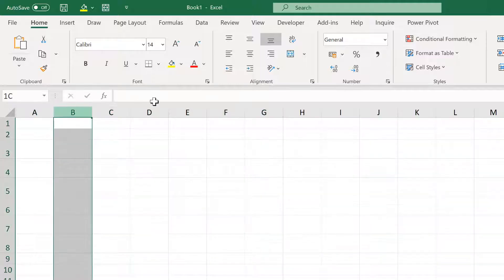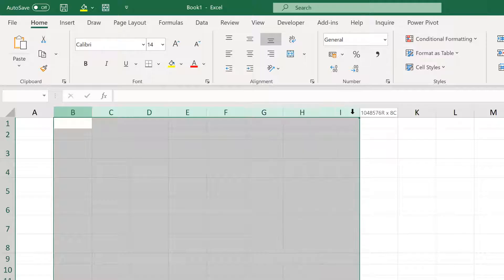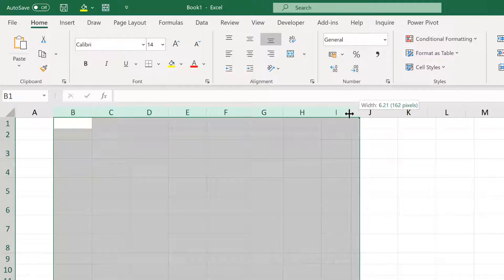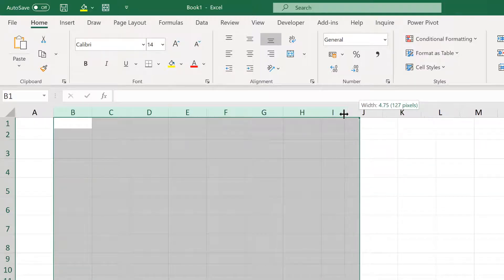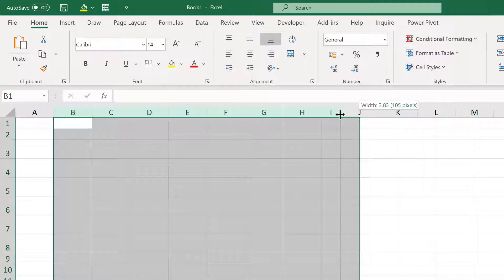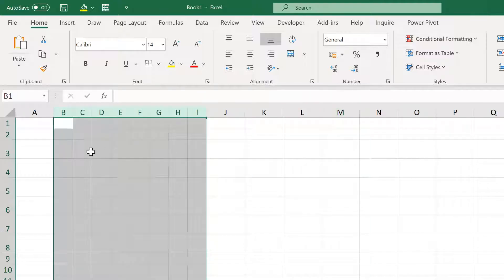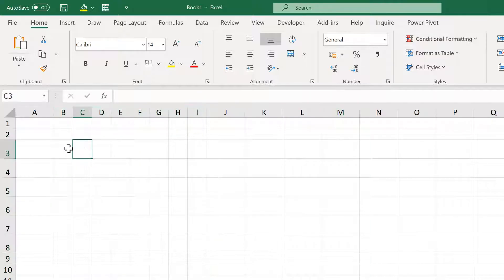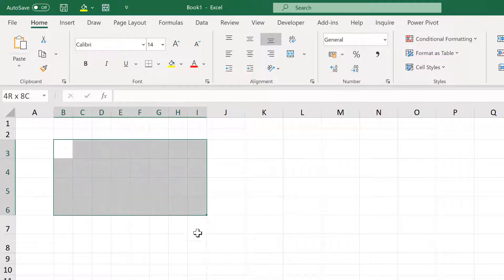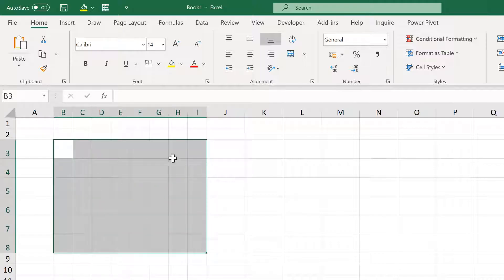Then select the columns you want to change and click and drag until they're the same number of pixels. Now all of these cells are squares.